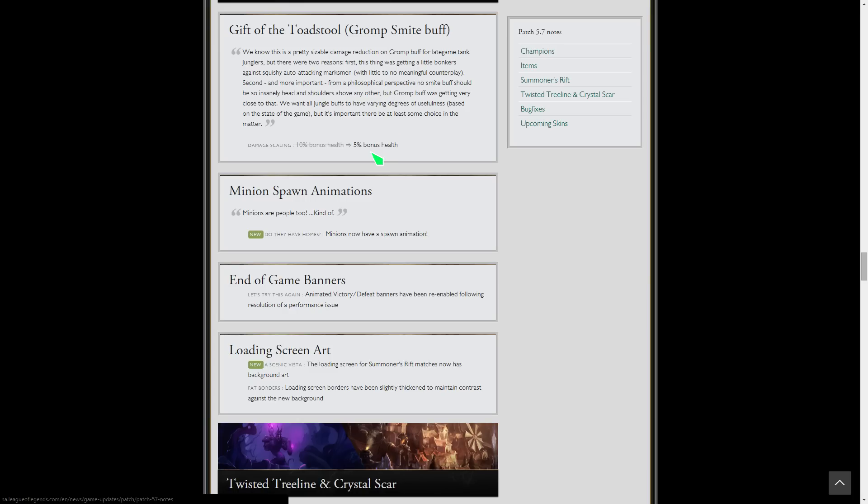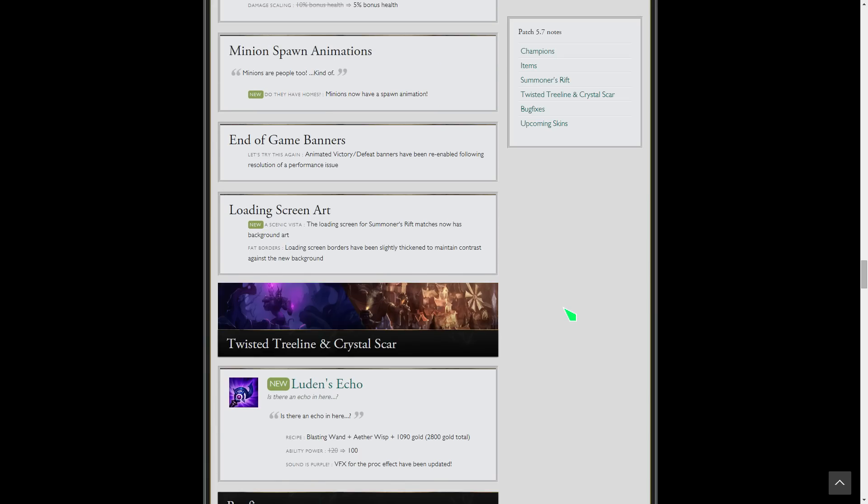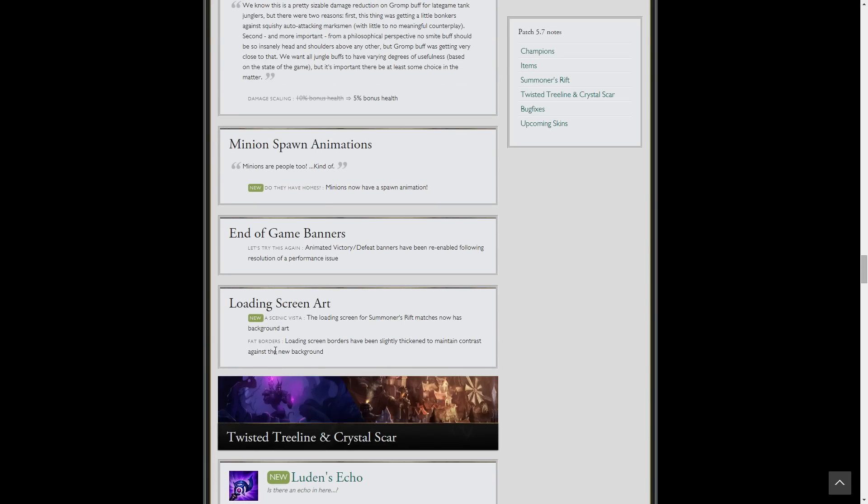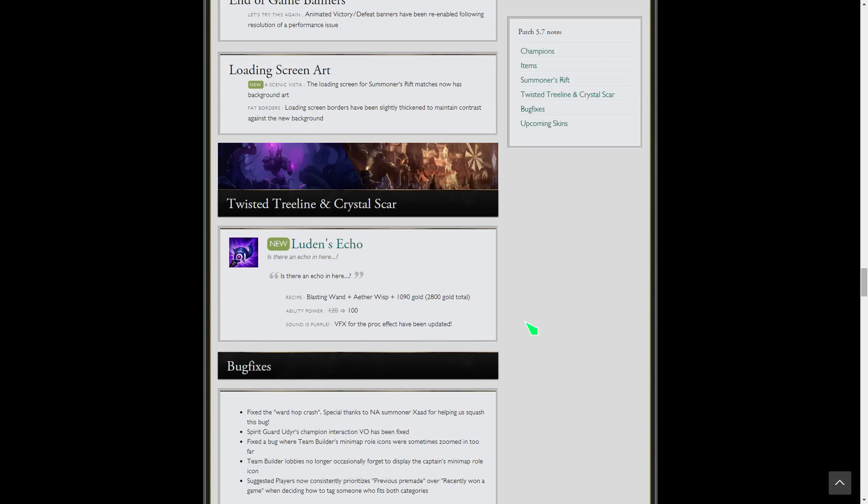Gromp's smite buff does a little less damage scaling so it's not a super Thornmail on top of Thornmail, which would be ridiculous. It'll hurt tank junglers a little bit but it'll make it more balanced instead of doing a ton of damage and being super tanky. Minion spawn animations, so minions have a cool little spawn animation. End game banners are now animated again, which was cool. There's a loading screen background thing, it's cool. People wanted it to be animated, which it's not as of now, but we'll see. I think they'll do that eventually because it does help you with knowing if you're frozen or not.